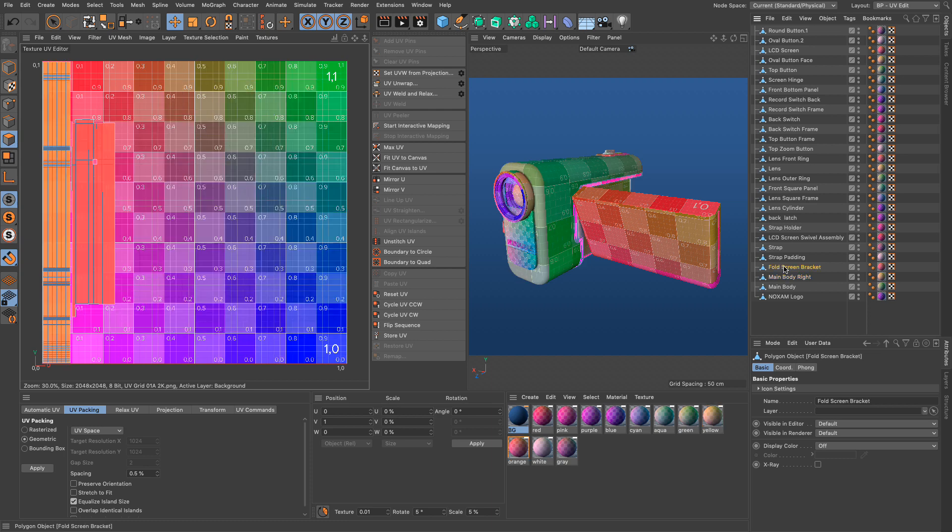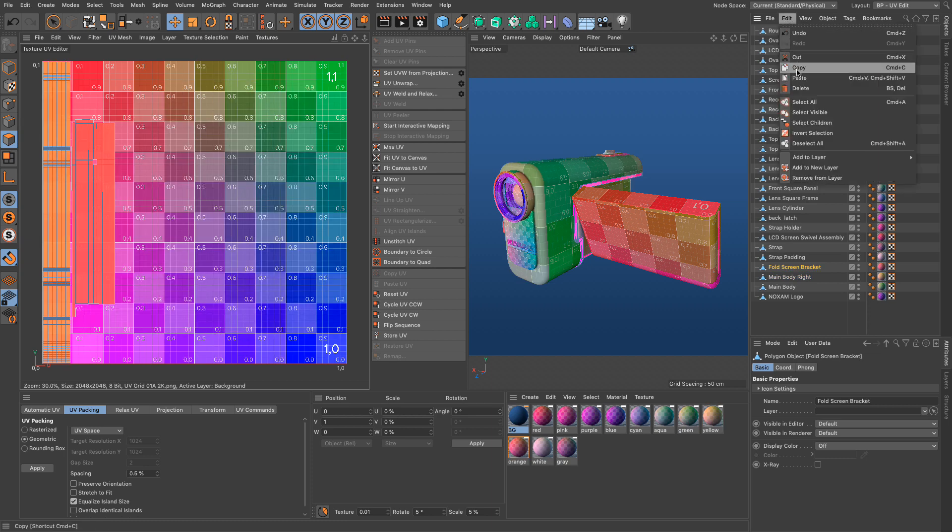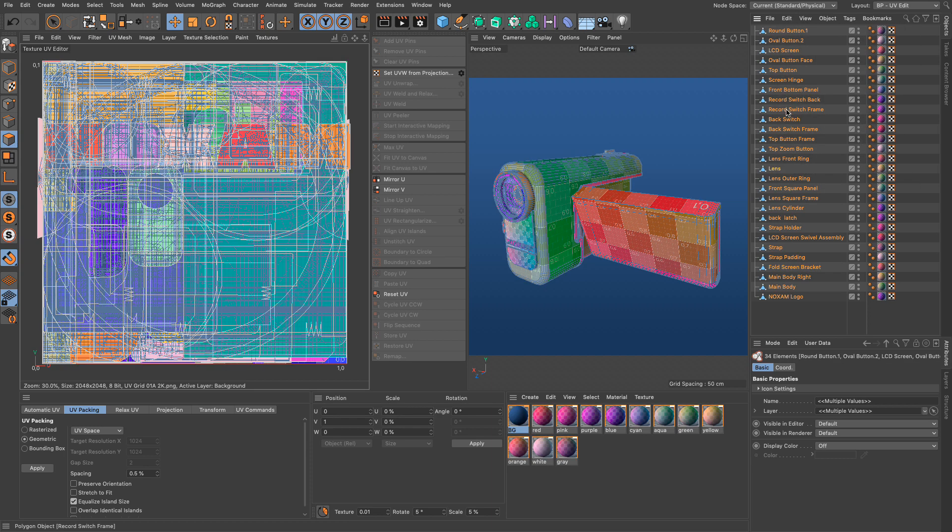UVs of multiple objects can now be viewed concurrently in the UV editor.